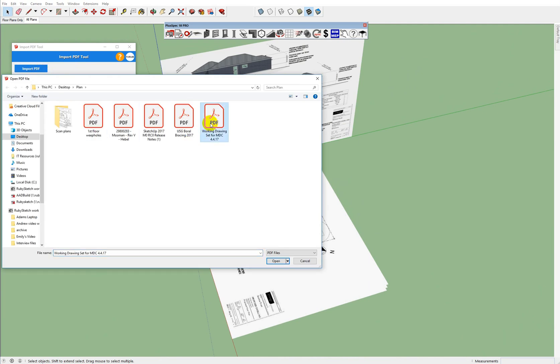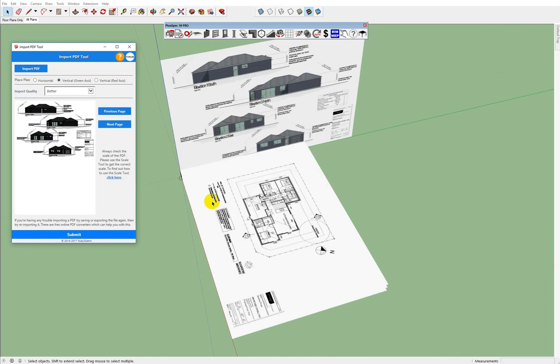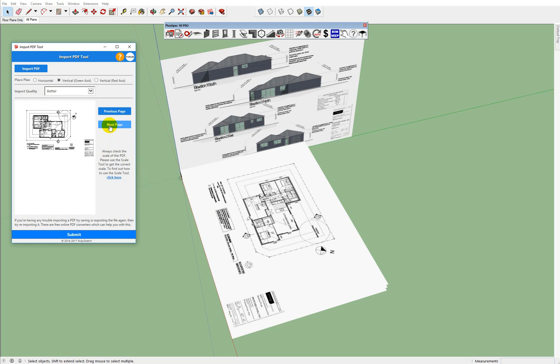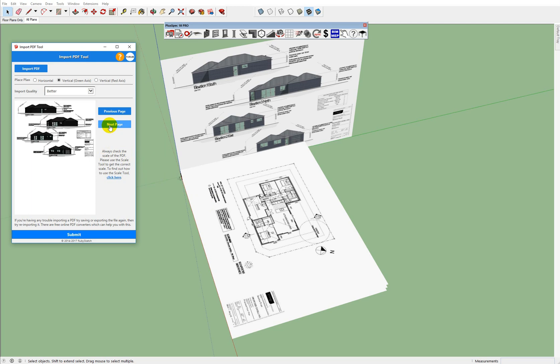By default, PlusSpec imports your PDFs as A3. Okay, now the thing is that we know that PDFs will come in in a whole heap of different sizes. See if I can find something here with dimensions on it while I'm talking. Okay, and go submit.